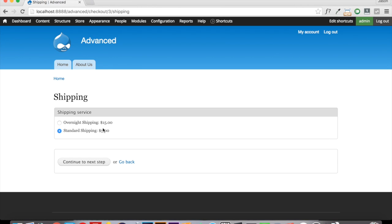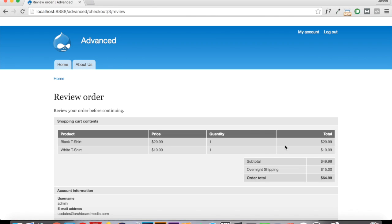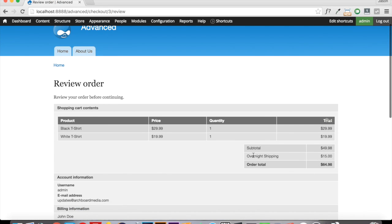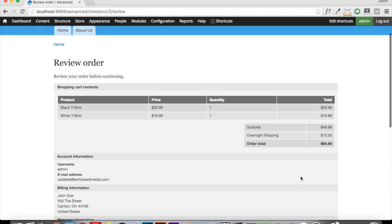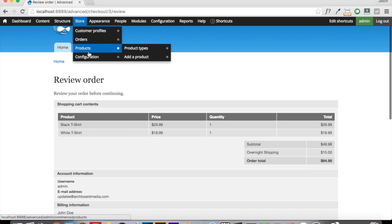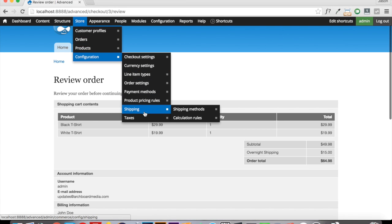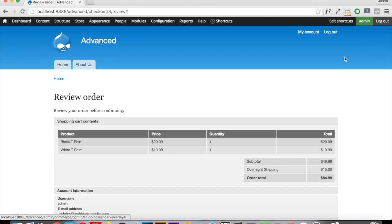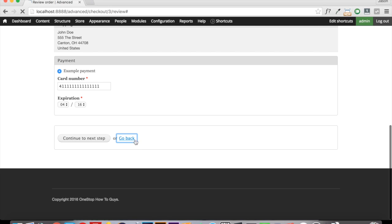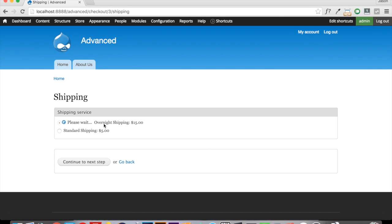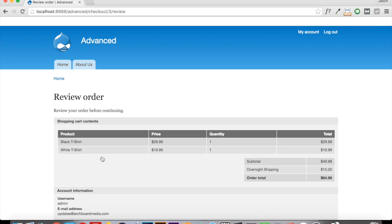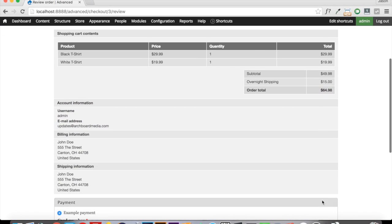You can see that we now have the option to choose our overnight shipping or to choose our standard shipping. And if we choose the overnight, you can see that that adds $15 instead of $5, making our actual total $64.98. So all you have to do is enter in the flat rate services that you want to be made available from your shipping settings. And that is going to make those available on the shipping tab. And your users will be able to choose whichever they want. And when they continue to the next step, it's going to apply that to the cart and increase their total based on the shipping method that they've chosen.